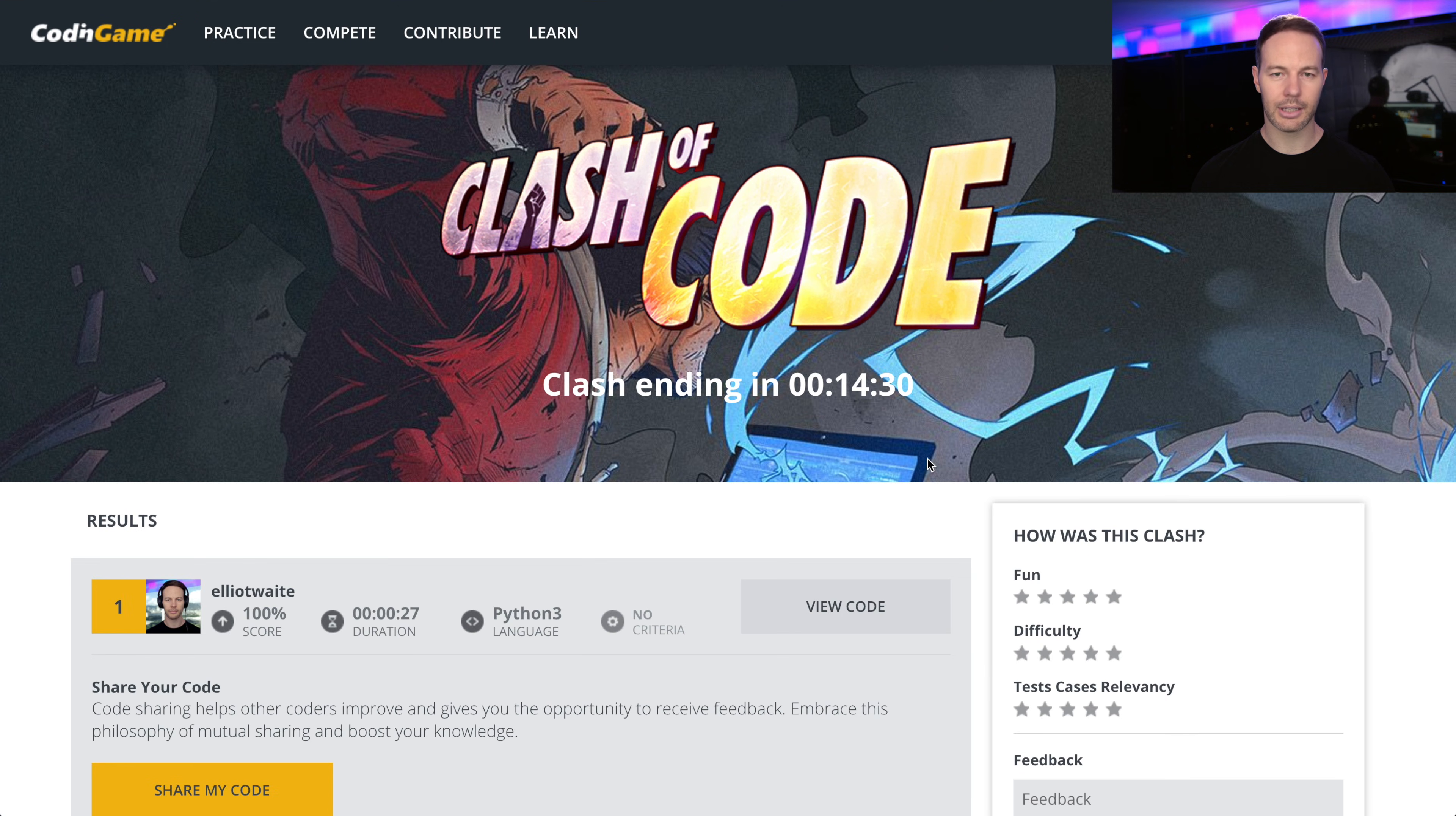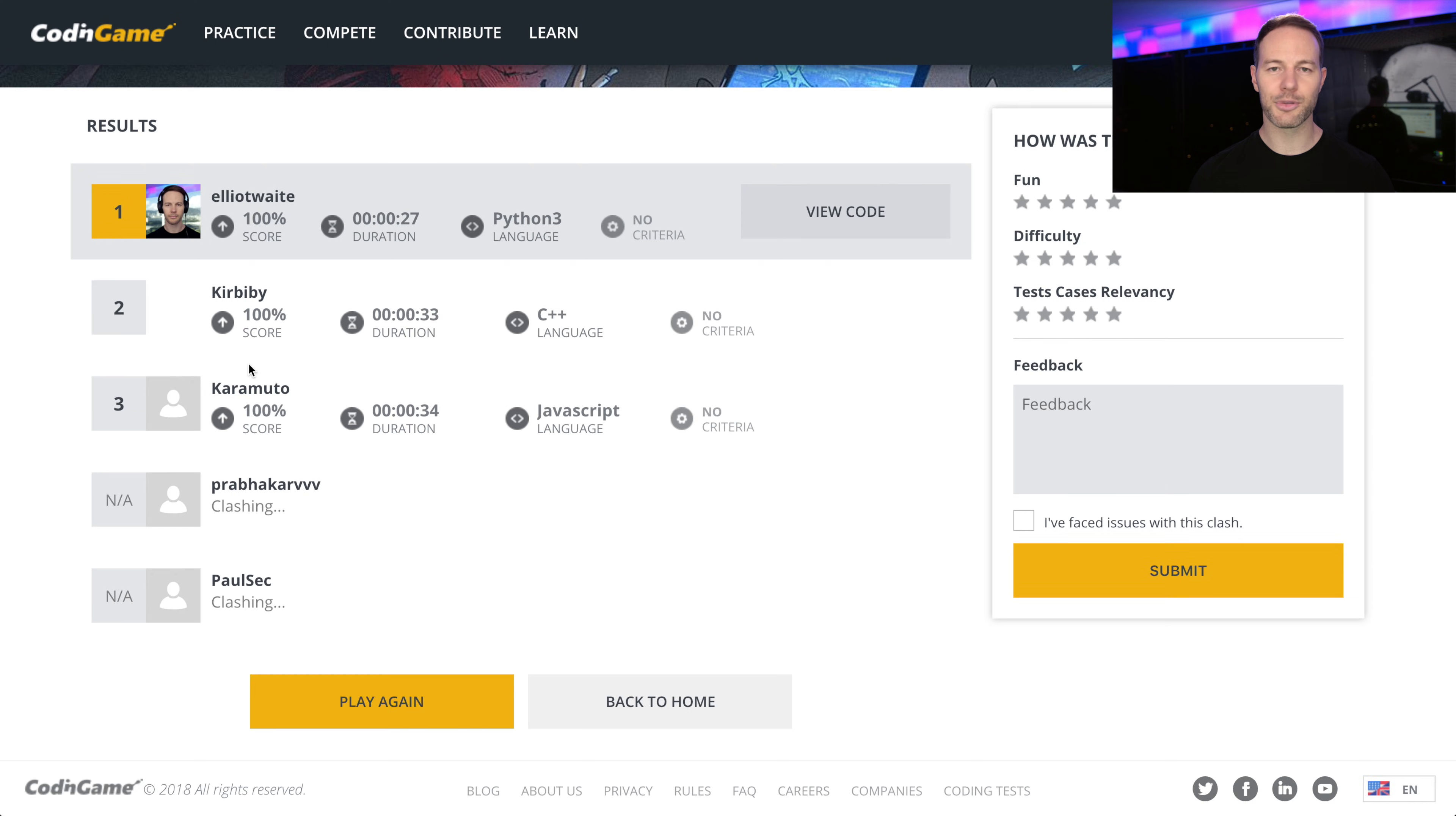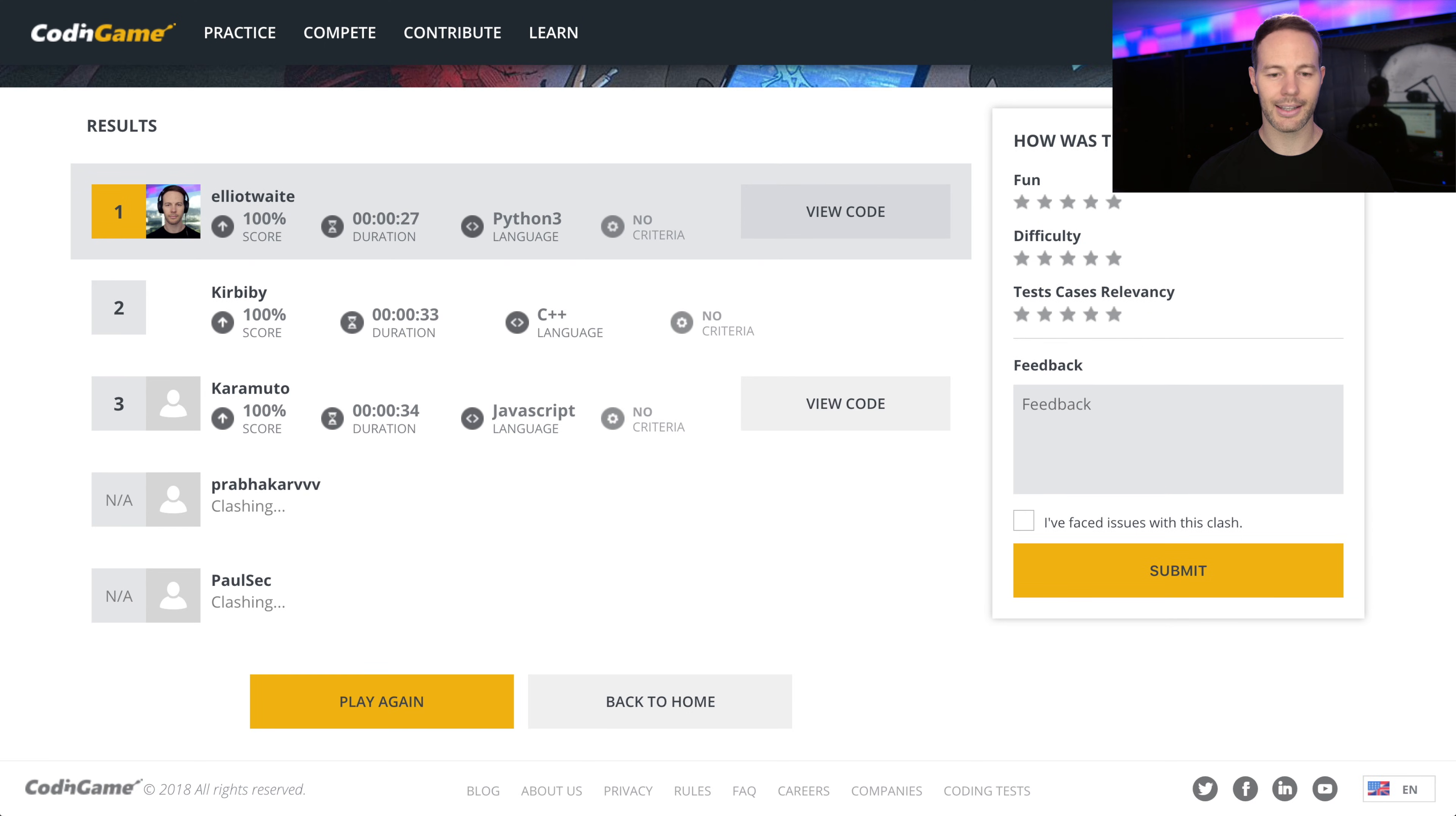Boom. The win. Alright, that one was pretty easy. Usually they're a little harder than that. Let's try it again.